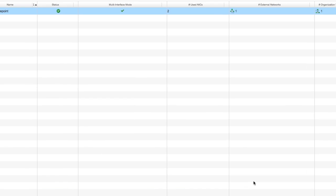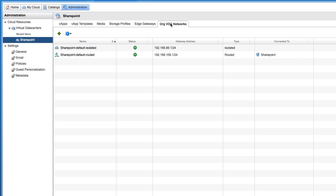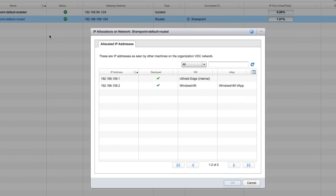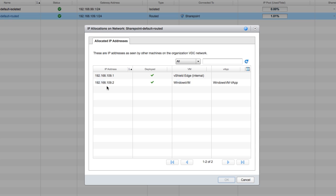The second thing we need to know is what IP addresses we have access to on our internal network. In this case, we have one Windows Virtual Machine, so we only have one IP address. Let's assume that this is a SharePoint Virtual Machine or a web server.